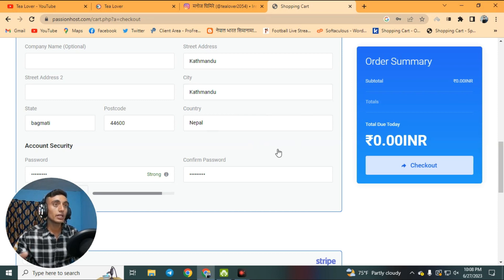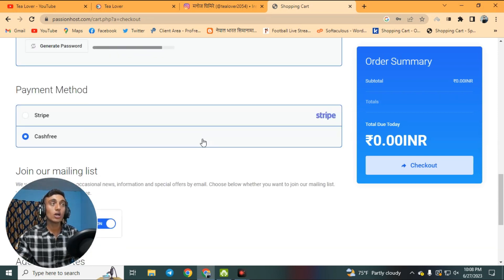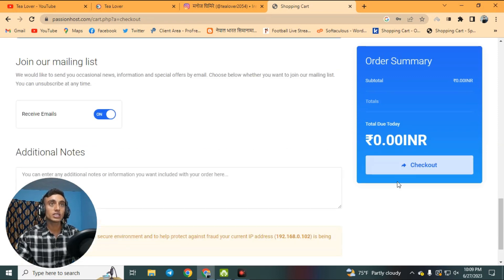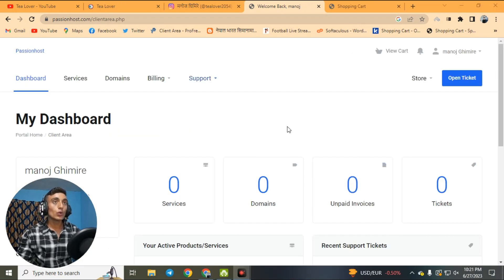I have successfully filled in the information and chosen a password — make sure to set a strong password. Scroll down and you will see the payment method options: Stripe and Cashfree. Select Cashfree to check out this item, which is totally free. Click the checkout option to proceed and you will be redirected to the dashboard.